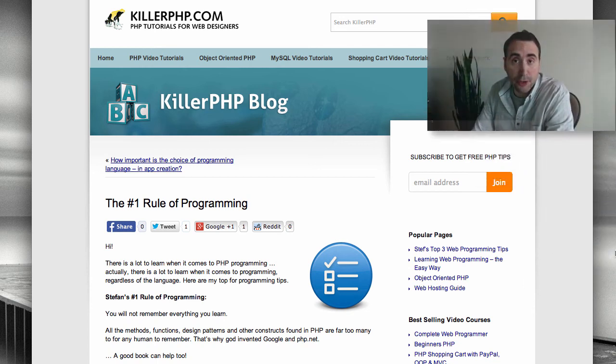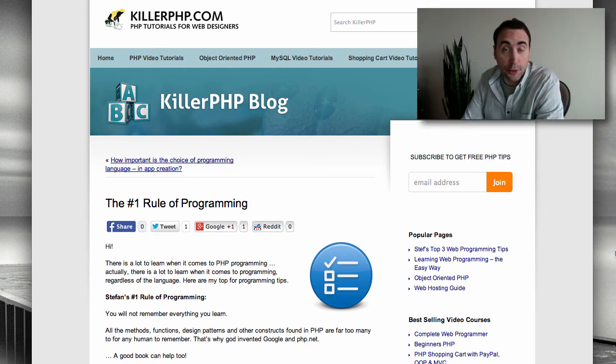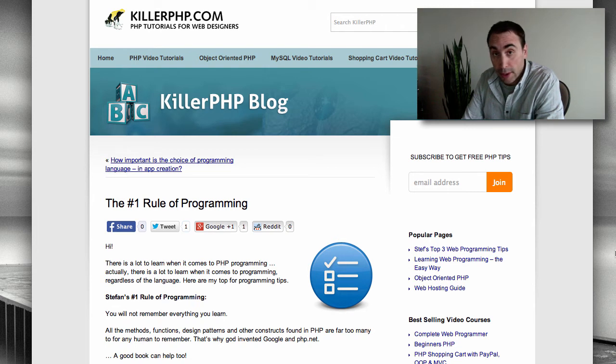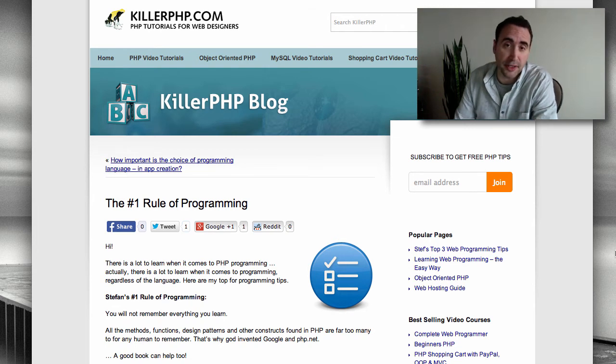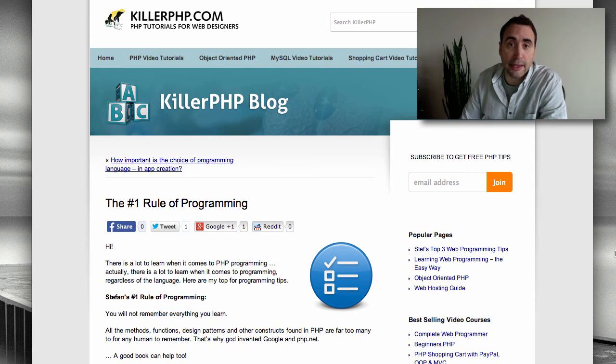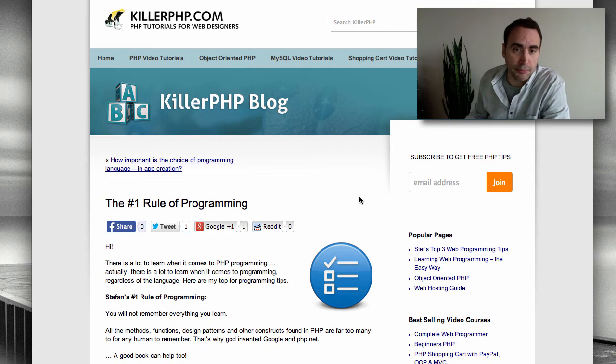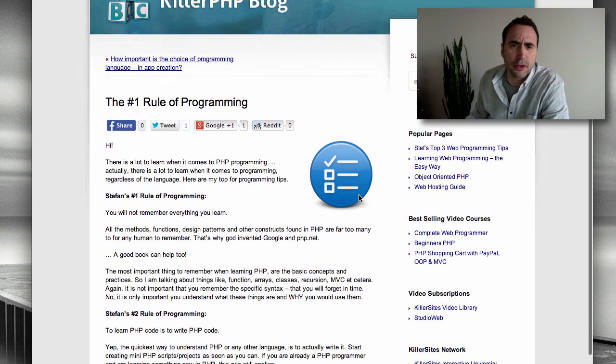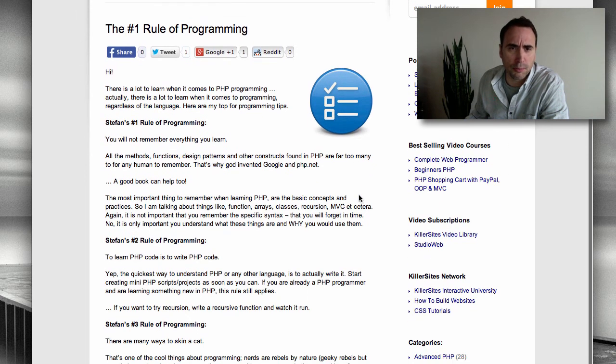Hey everybody, it's Steph Mischuk with StudioWeb.com and KillerPHP.com. In this video blog, I'm going to go over the rules of programming. And this is based on a blog I just put up.